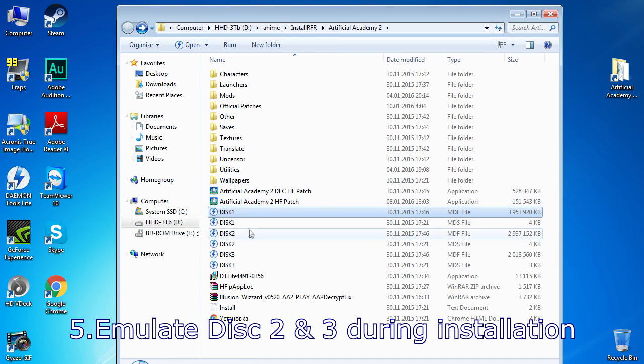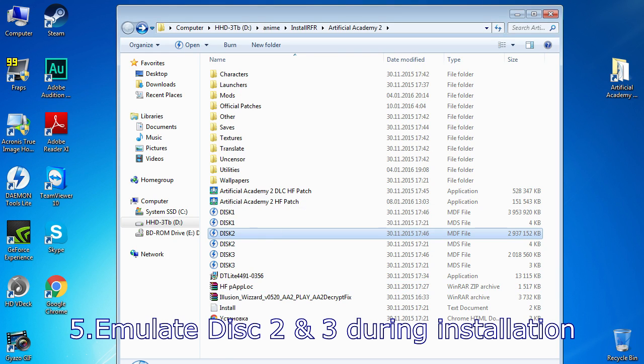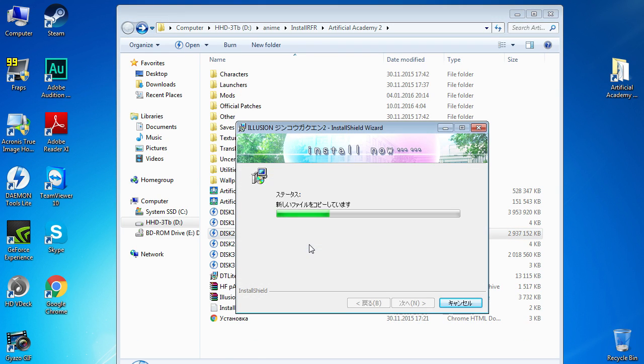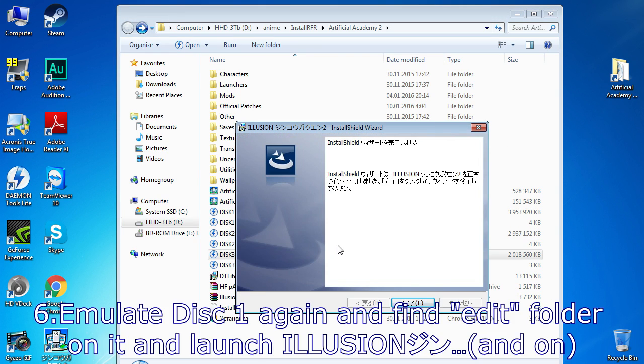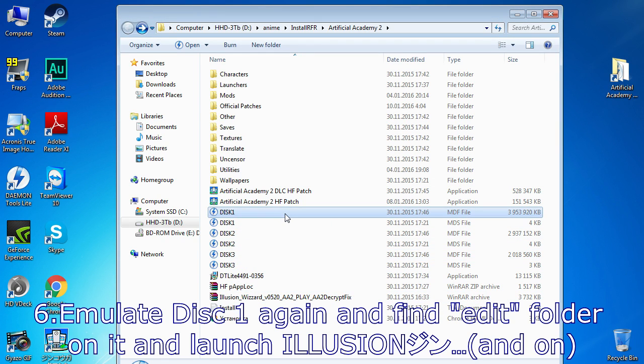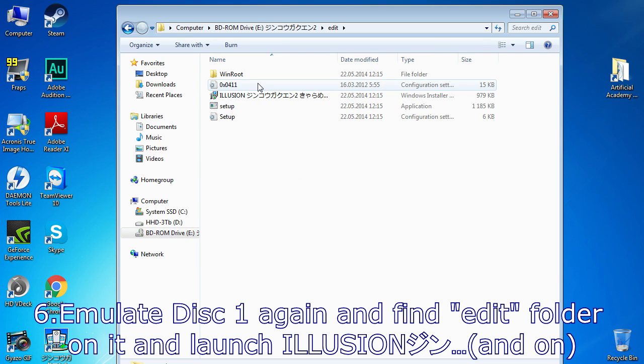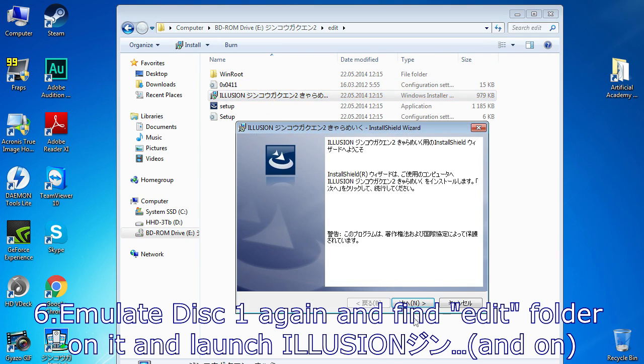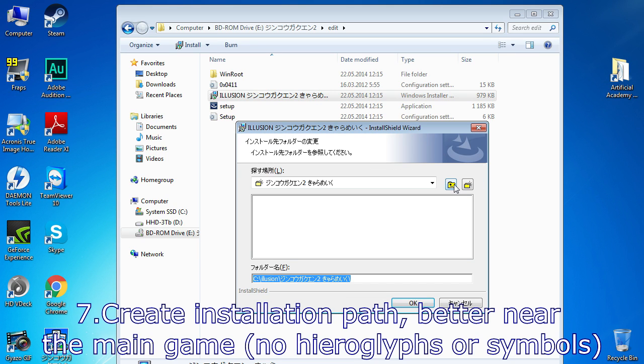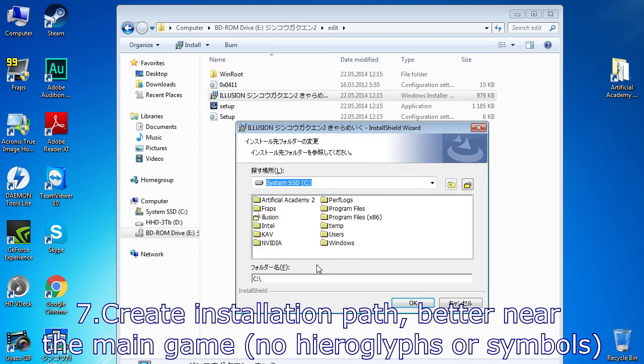Consequently mount disk 2 and 3 when the installer asks. After game installation, mount disk 1 again and find the editor folder on it, where you will find an application similar to the main game installer. Use it. Install the editor the same way you installed the game, better somewhere near.